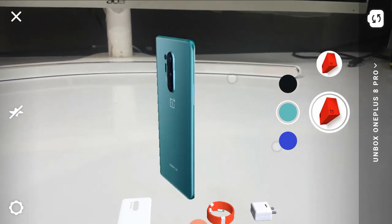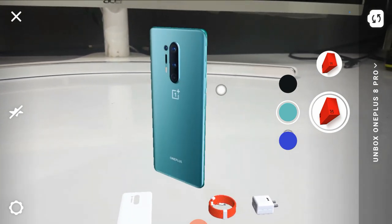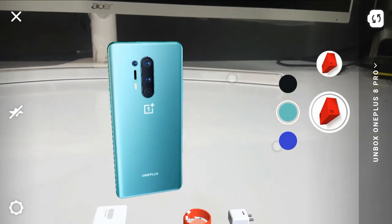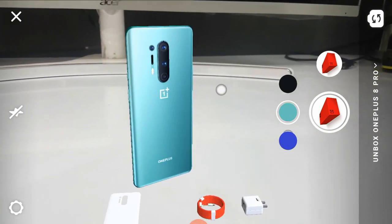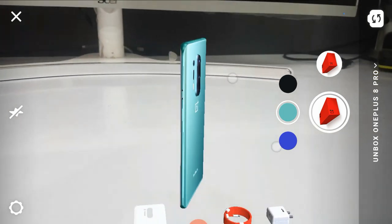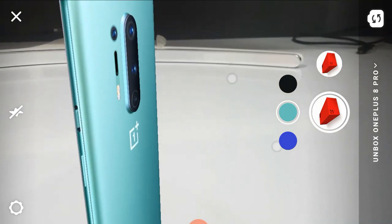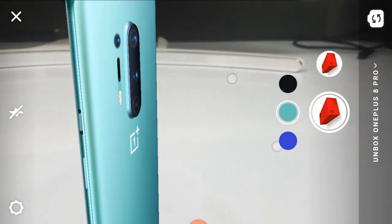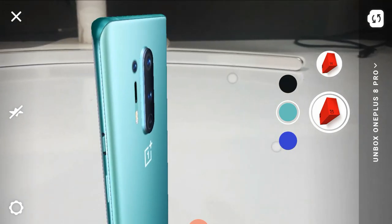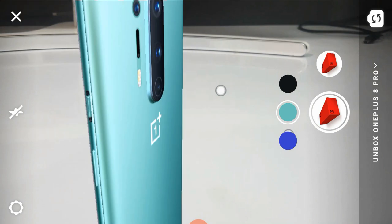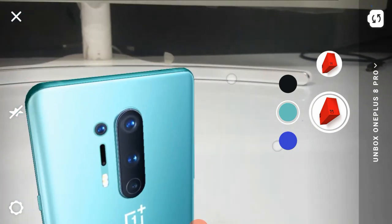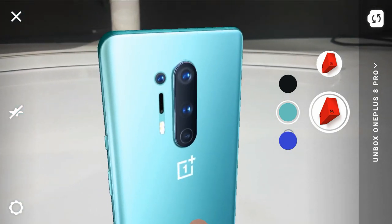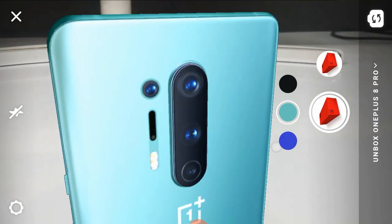The OnePlus 8 Pro has a 6.78-inch QHD Plus display — a 2K display with a 120Hz refresh rate. It has a curved display with a punch-hole camera. It is powered by the Snapdragon 865 processor and supports 5G. I have a detailed video with all specs and opinions about the OnePlus 8 Pro — you can check it out via the mid-card for complete details.